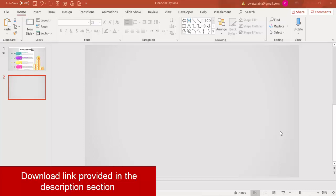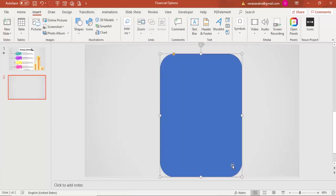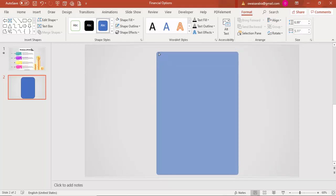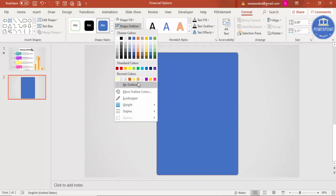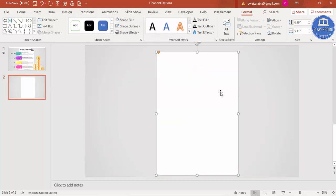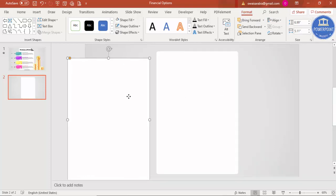Add a new slide and change the background to gradient fill. Go to Insert > Shapes, select a rounded corner rectangle, and draw it to your required size. Drag the orange corner point outward so it becomes very slightly curved. Set shape outline to no outline and shape fill to white, then press Ctrl+D to duplicate it and set one copy aside.